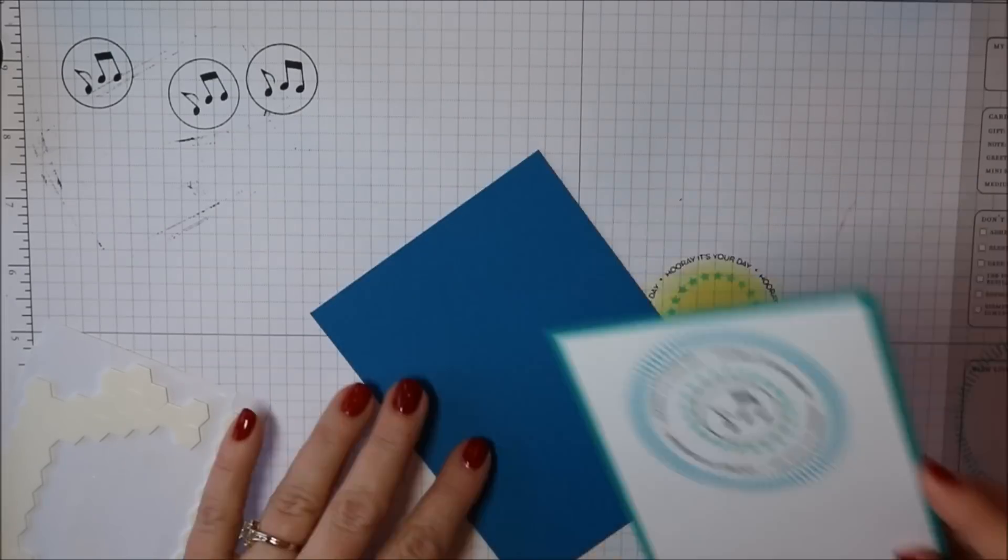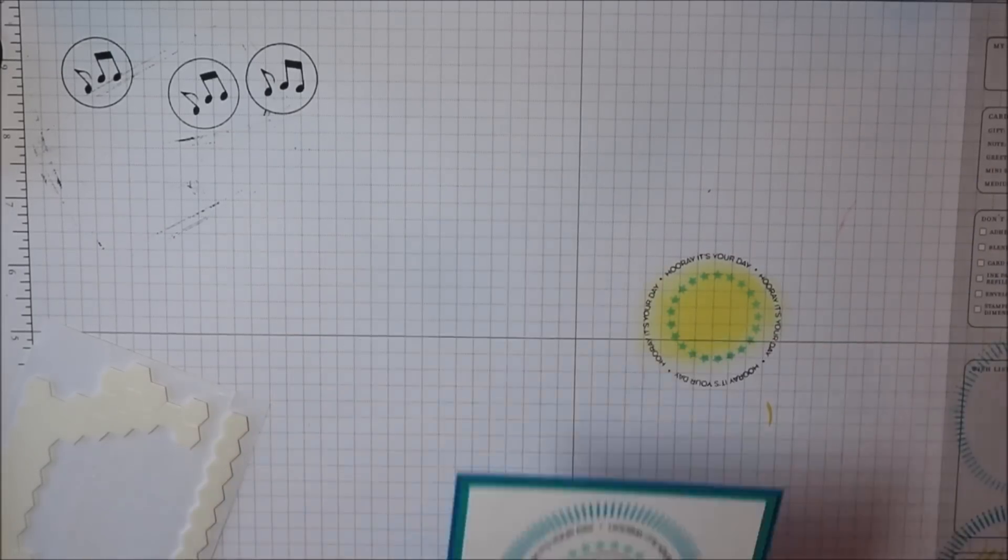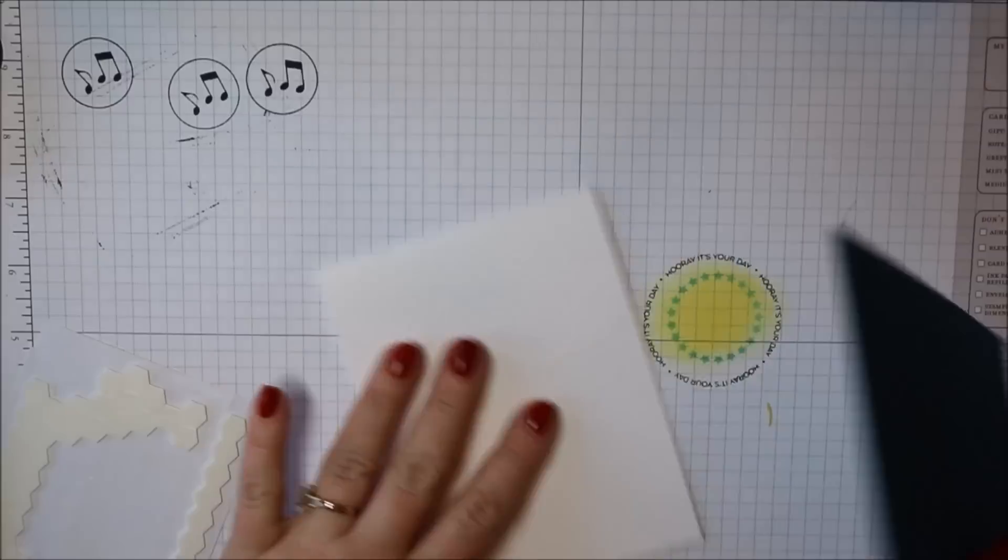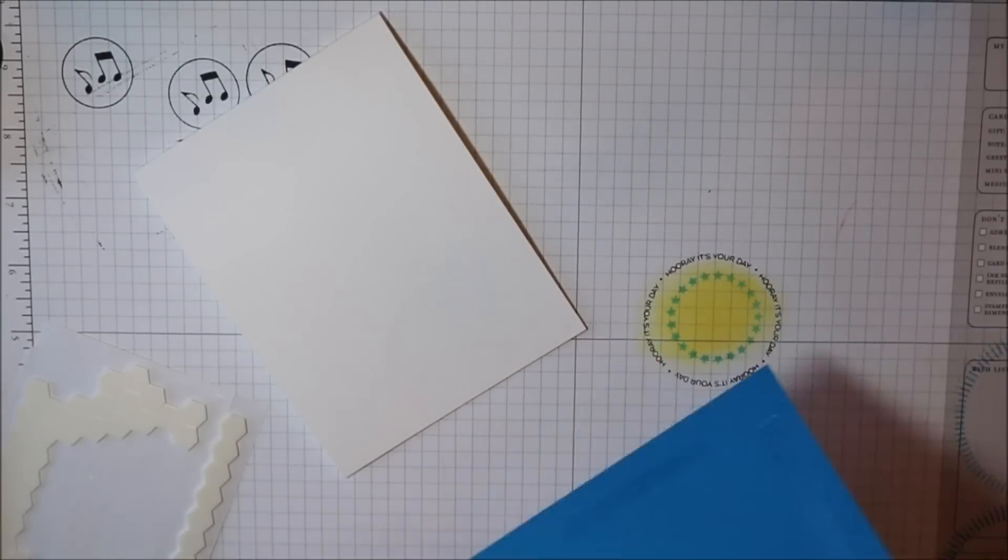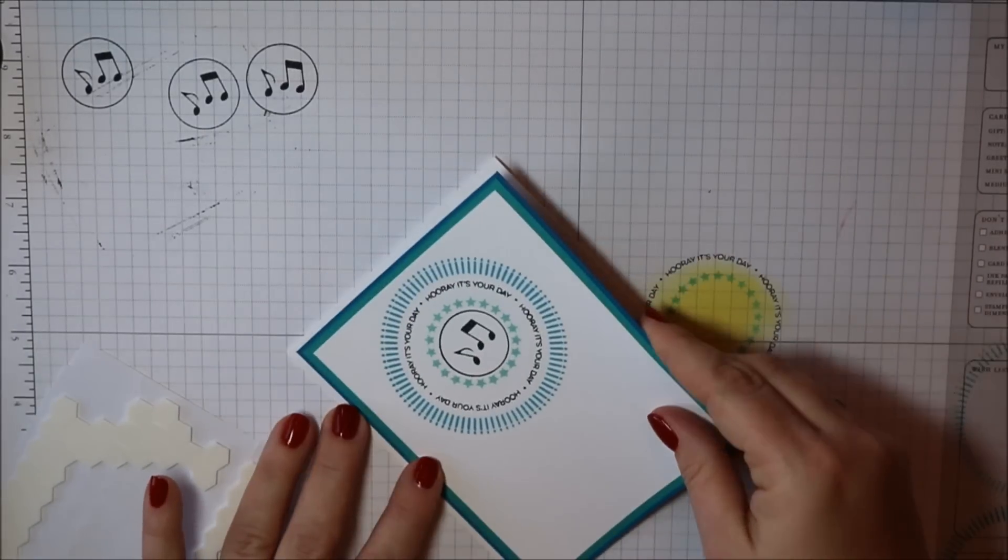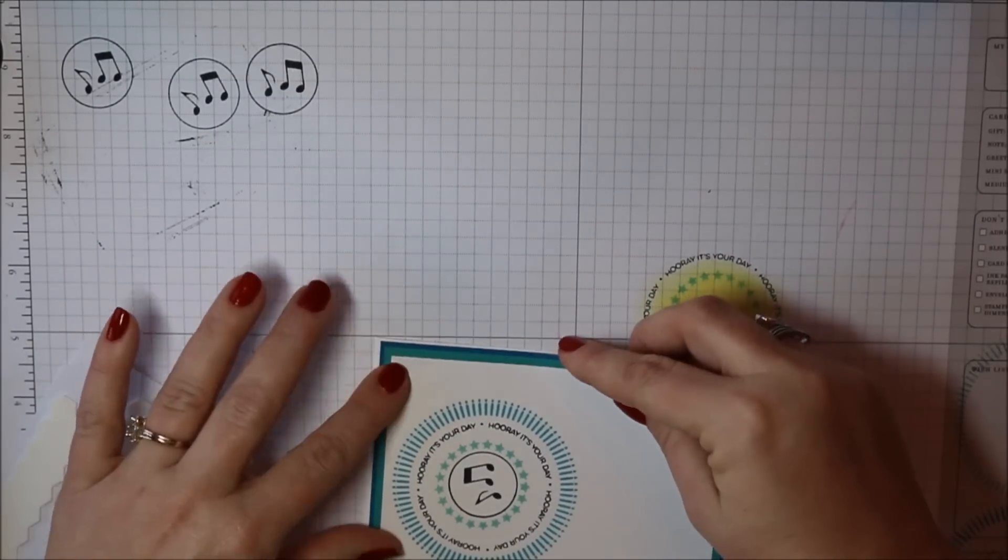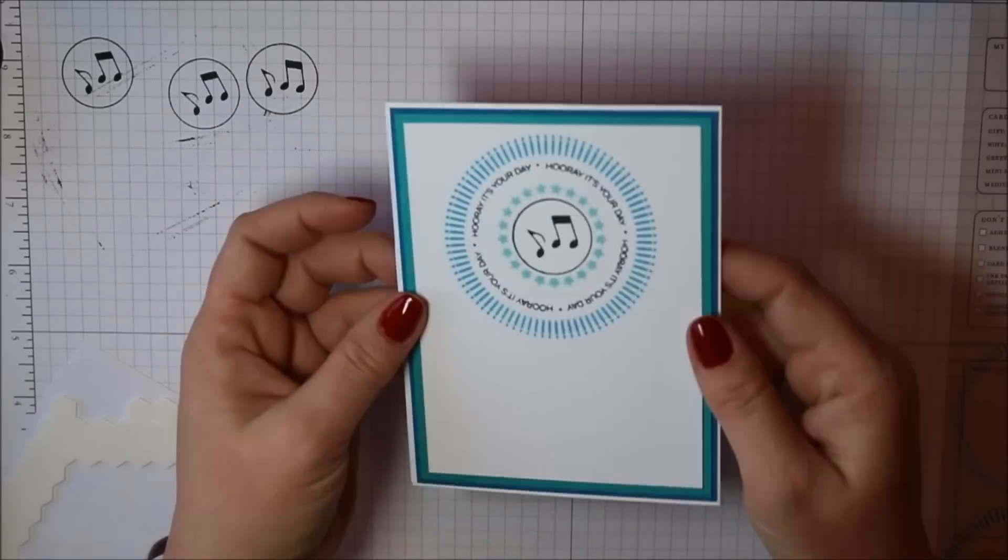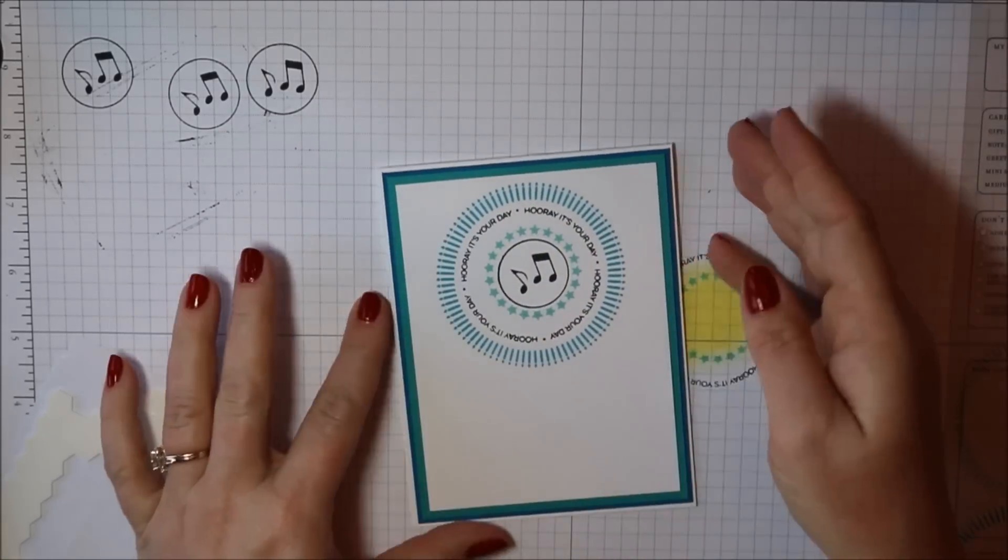And then my Pacific Point layer is four by five and a quarter inches. And I'm just adhering it all with some snail adhesive. And that completes my second card.